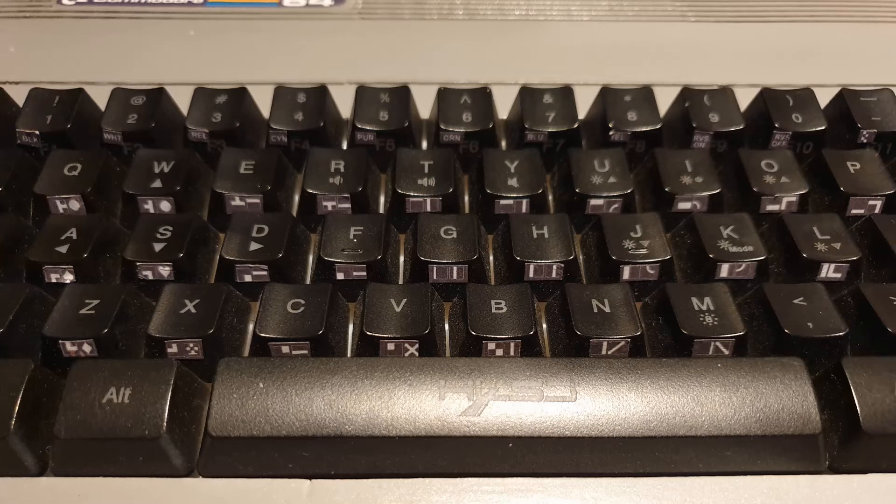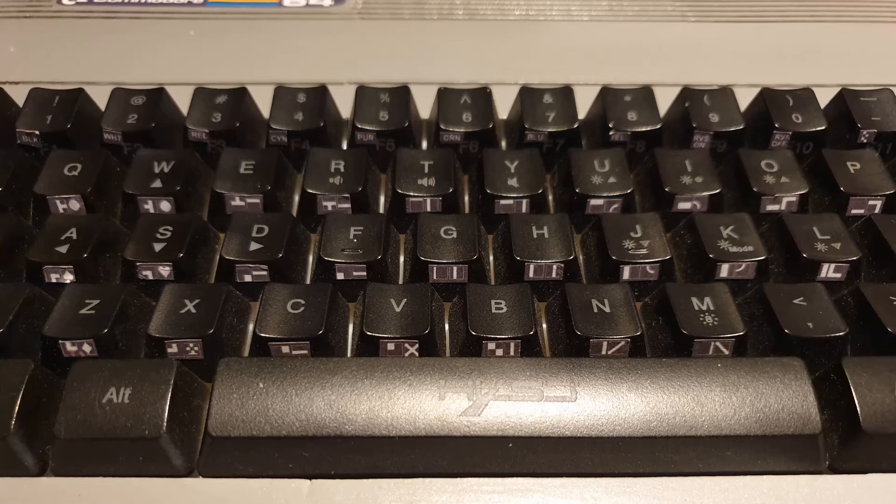I've also printed the Petscii character set on some adhesive labels and cut them up and stuck them on the keys.